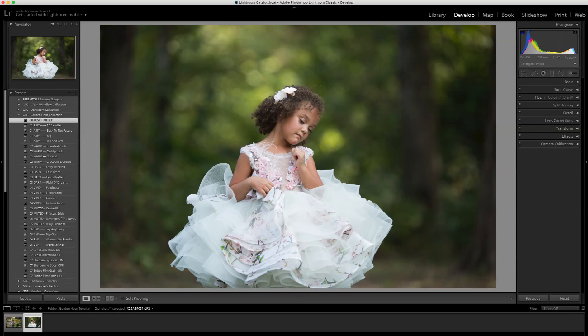Hi, this is Joshua with Greater Than Gatsby, and today I'm doing a quick overview of the Golden Hour collection. This is our newest set of presets for Lightroom and ACR. By the name, the Golden Hour, this is for photos taken in the afternoon to early evening. It addresses a bunch of different tricky lighting scenarios and is really good for backlighting and the different challenges you face shooting at that time of day.